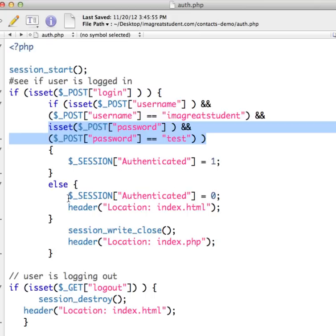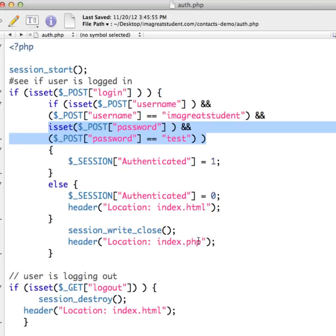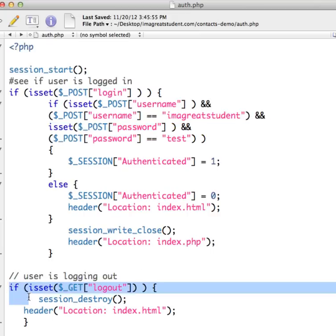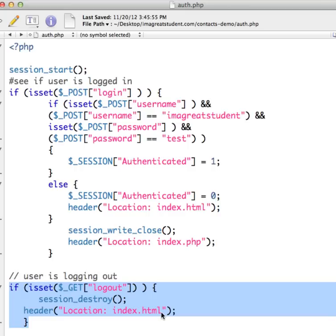If it's not, then authenticated is going to be false. And then we send the user back to the index.html page. And then we write and close the session and send them to index.php, which is the screen where we have a listing of all of our contacts. And then we also have this little piece right here so that if the user is in the site and they decide they want to log out and they click the logout link, it's going to come here and destroy the session and then take the user back to the login page or the index page where they have to enter their username and password again.